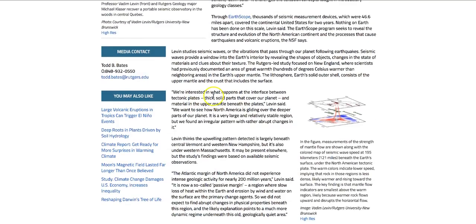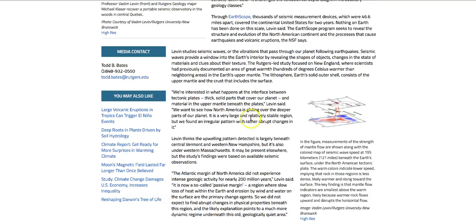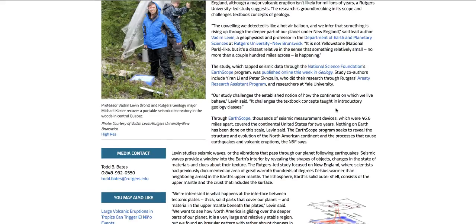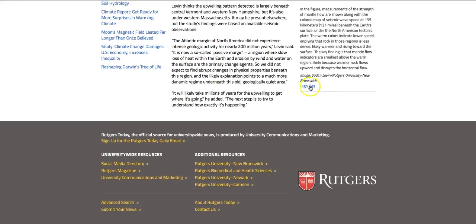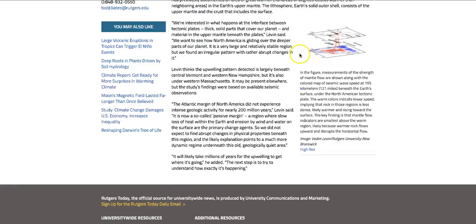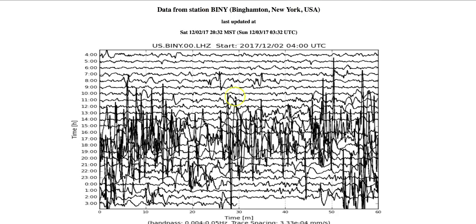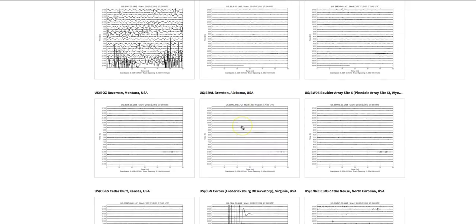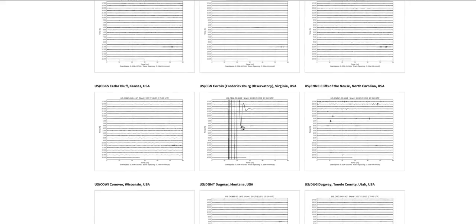We're interested in what happens in the interface between tectonic plates, thick solid parts that cover our planet, and the material in the upper mantle beneath the plates, Levin said. We want to see how North America is gliding over the deeper parts of our planet. It is a very large and relatively stable region. But we found an irregular pattern with rather abrupt changes. And here is a high-resolution image of, or this is an artist's rendition of what they're finding, an upwelling coming up to the surface from inside the Earth. So that could be the culprit to what's making these anomalies on these seismographs that we're seeing around the United States. And it's not just limited to the Northeast. We see this all across the country,